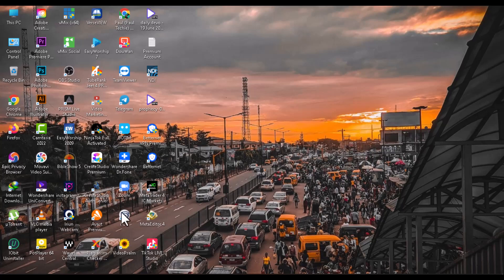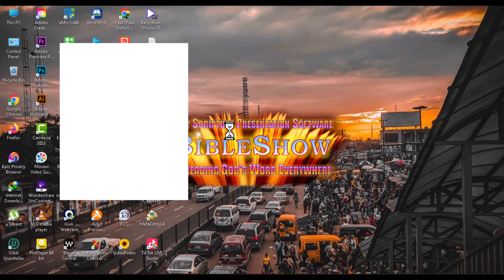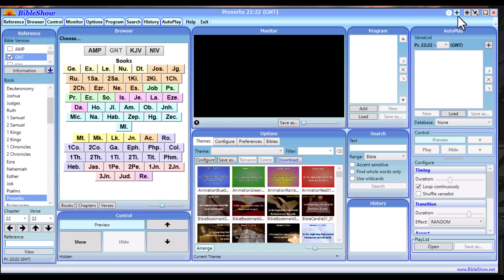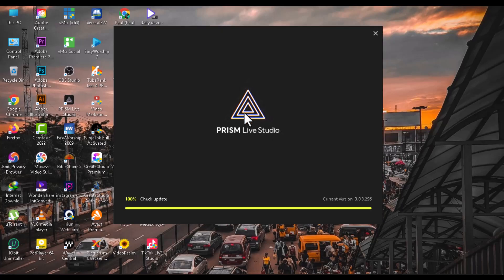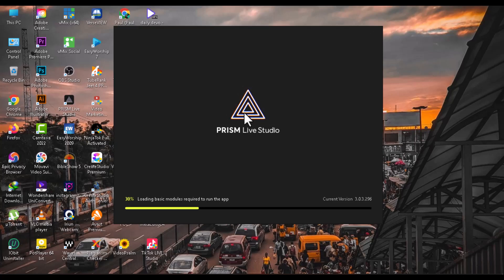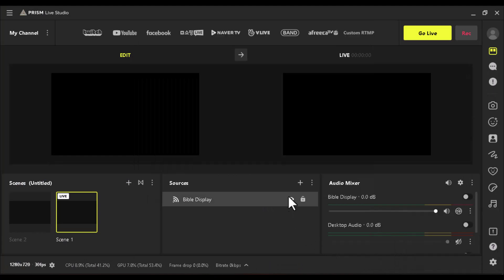Once you've finished installing the Bible Show software, open it on your PC. I'm going to go ahead and open mine. Once you've opened the Bible Show software, also open the Prism Live Studio software. Give it a few seconds to load.